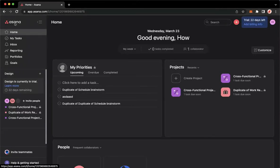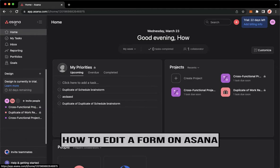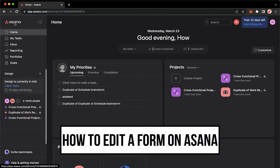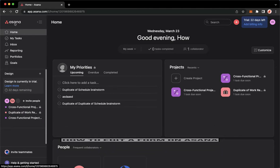Hi everyone, welcome back to this channel. Today I will be teaching you how to edit a form on Asana. So let's begin right away.